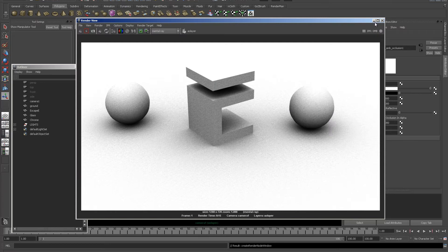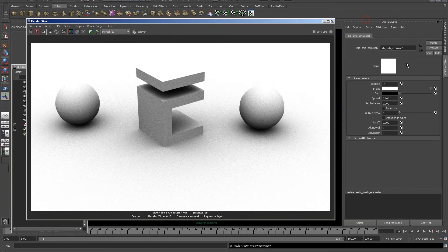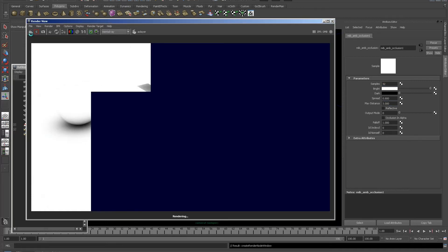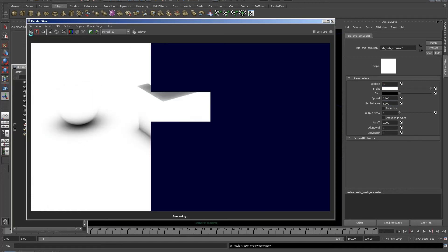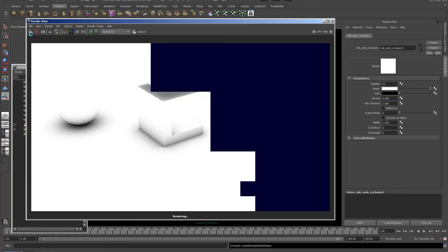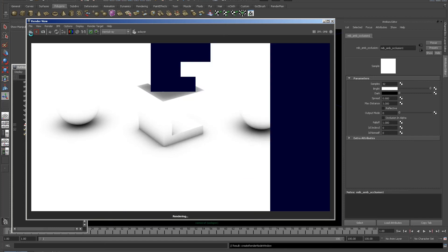We can do that by going into the Ambient Occlusion node. We'll take the samples up to 32. I'm going to put my max distance down to 3. Render again and you can see there is a much tidier version now of the ambient occlusion pass.